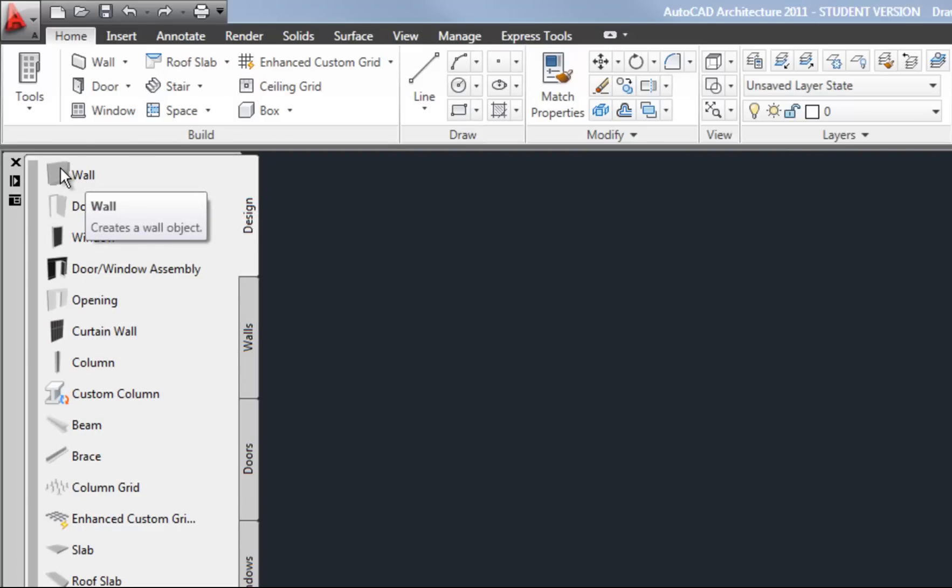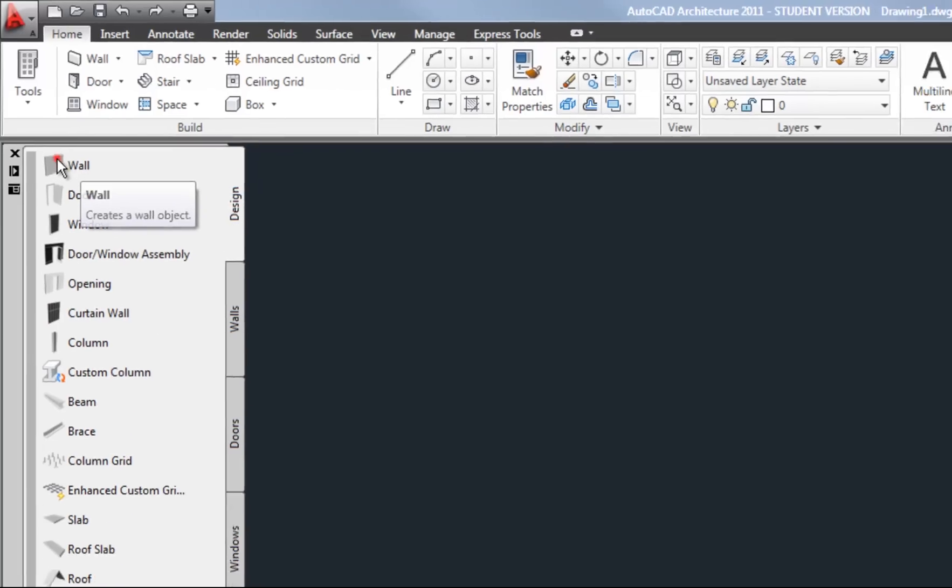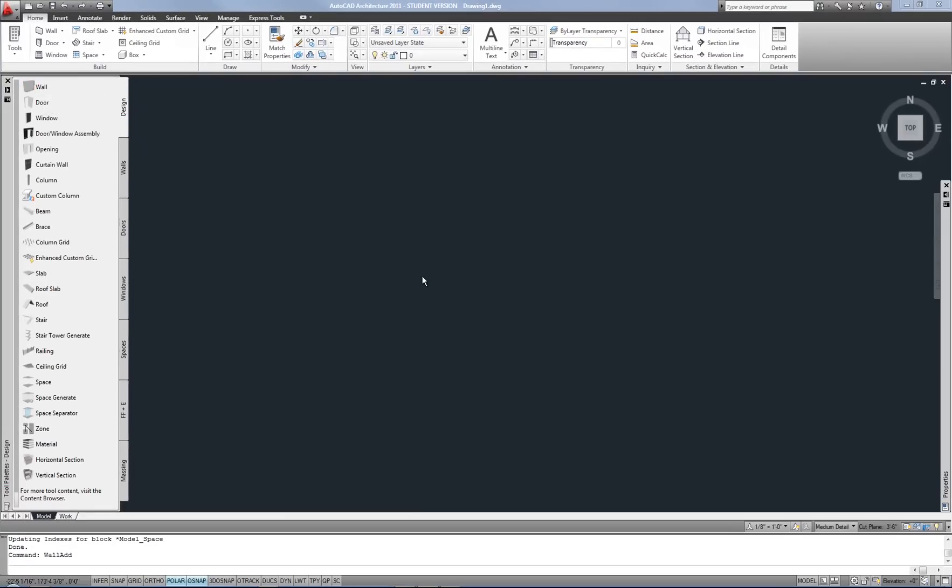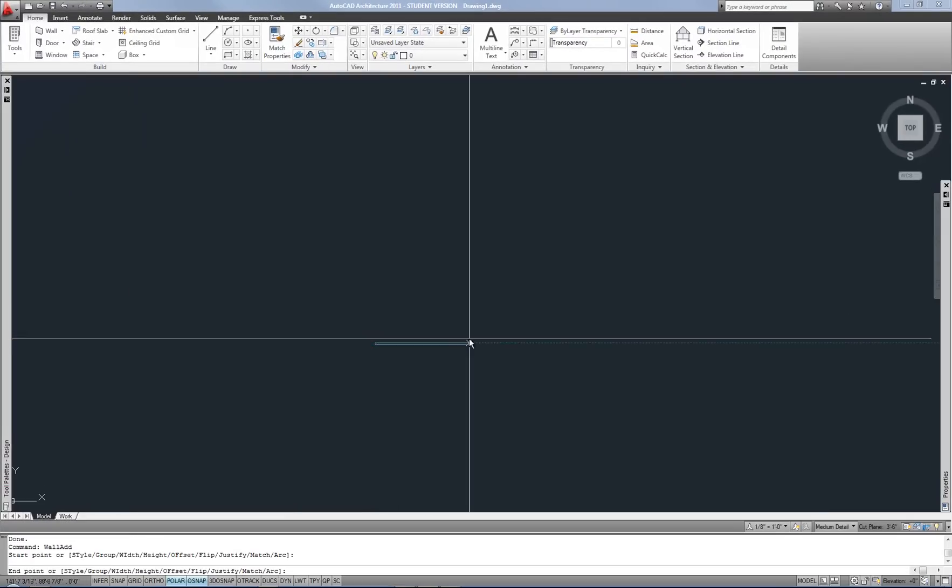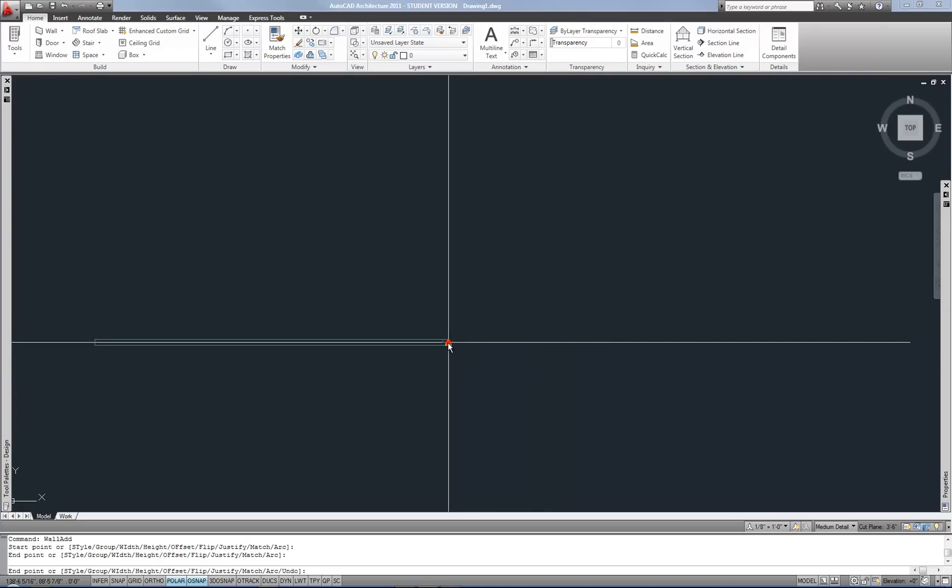I want to click my wall tool here on the tool palette and click a start point and then an end point.